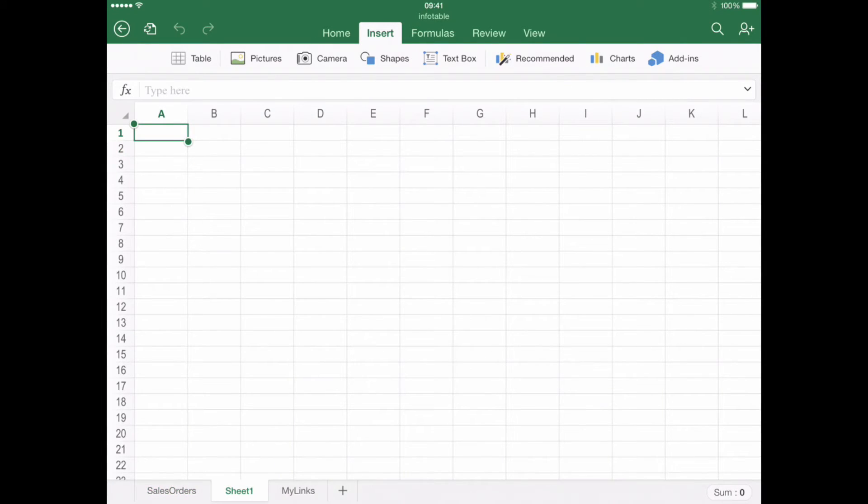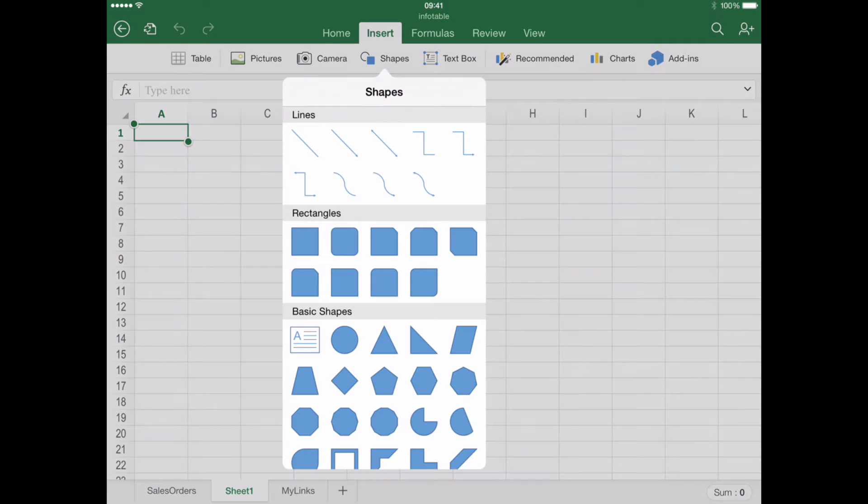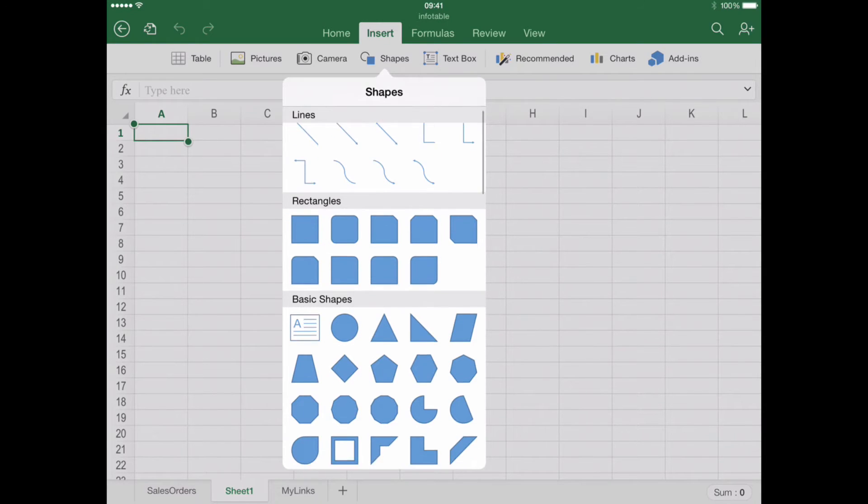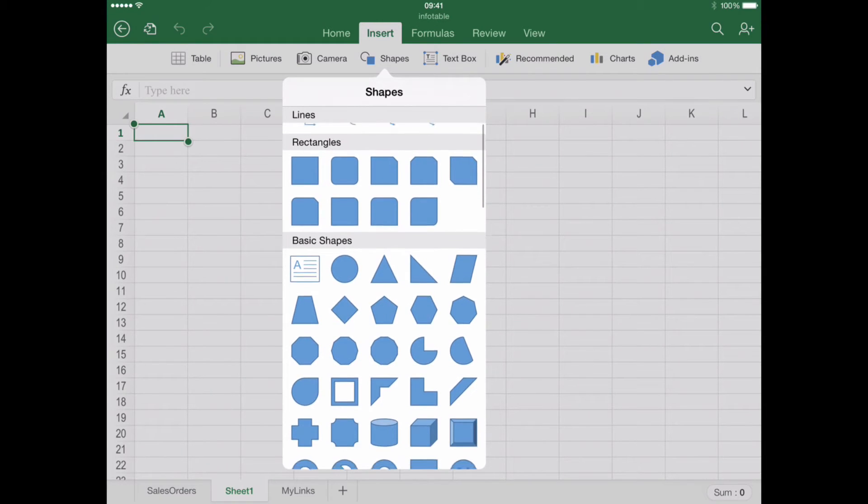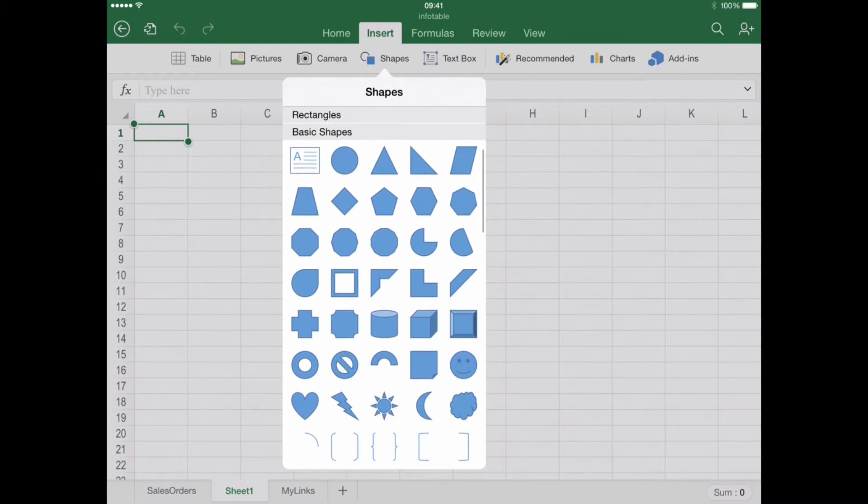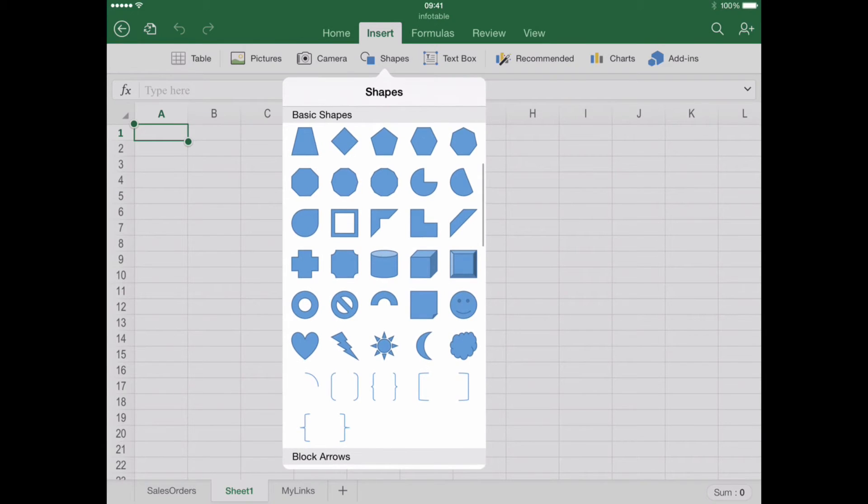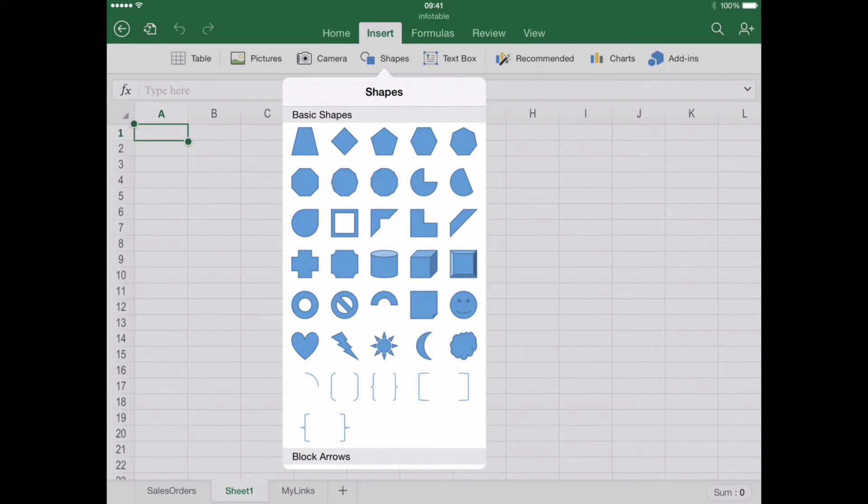Step number three: Finding the Shapes. Once you've clicked Shapes, you will find a number of predefined options to choose from. Please note that any of these shapes are customizable after selecting them. Browse the content and pick the one that suits you the most.